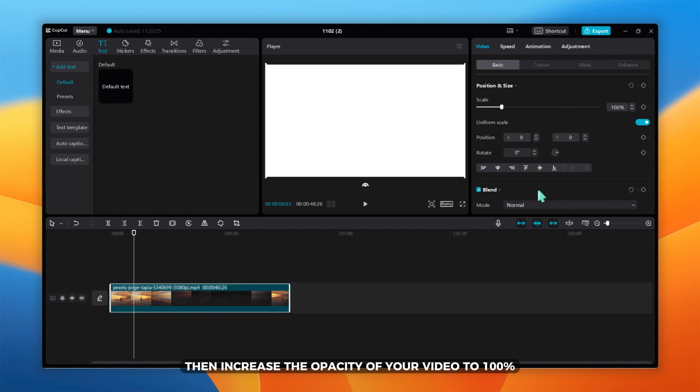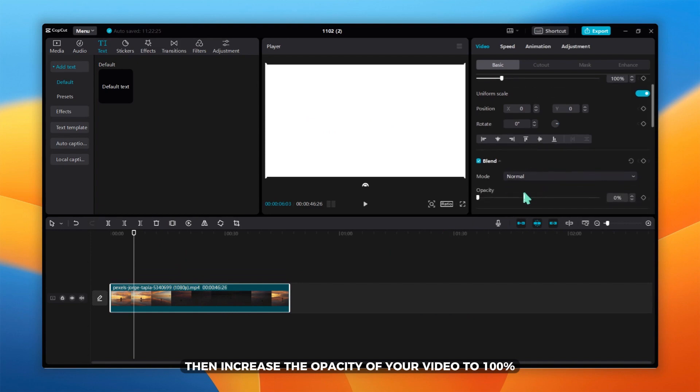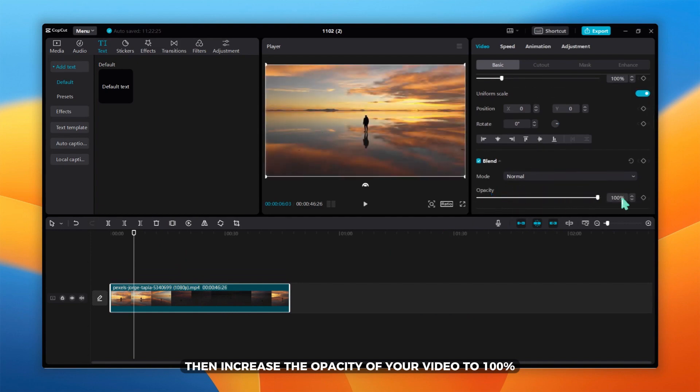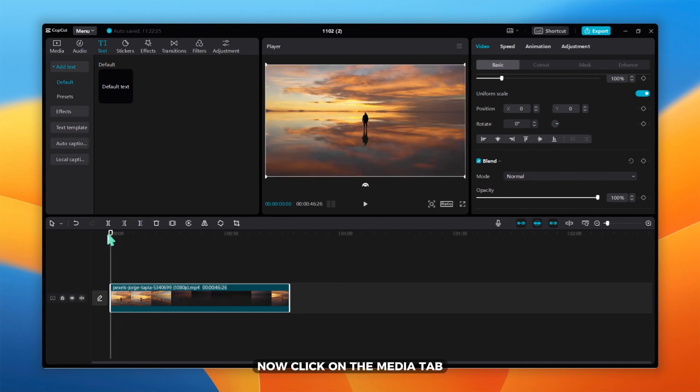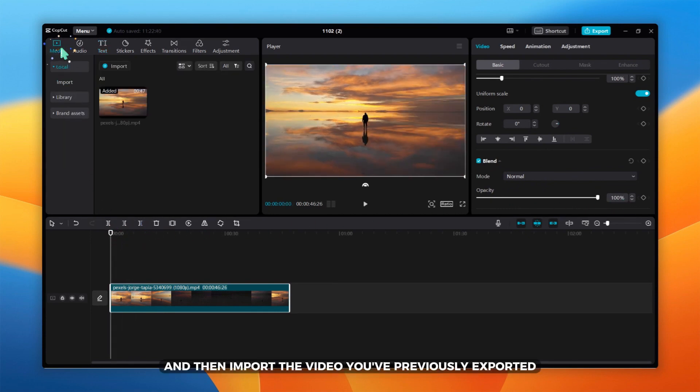Now, export your video. Now, click on the media tab and then import the video you've previously exported.